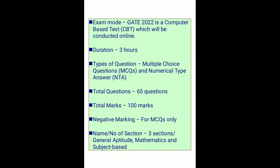The GATE paper for CS and IT is divided into three sections, and the marks are divided accordingly between core subjects, engineering mathematics, and general aptitude. Here is the subject-wise syllabus and weightage for the GATE CS and IT paper.